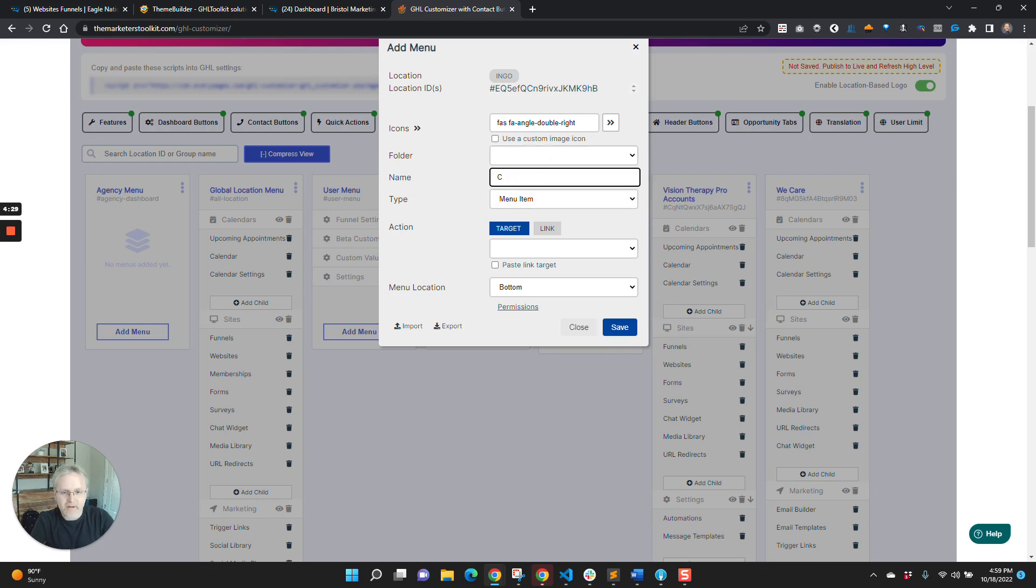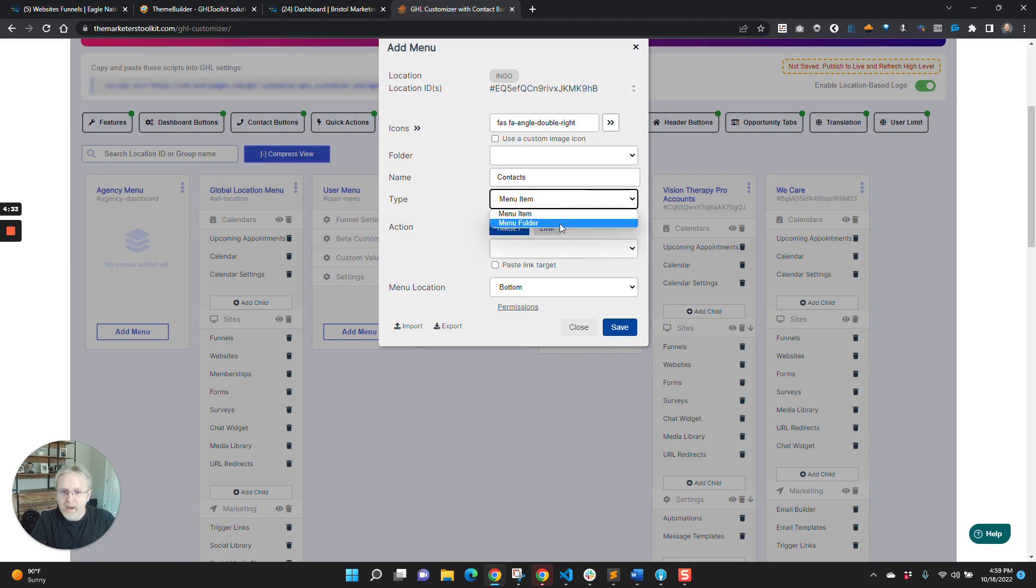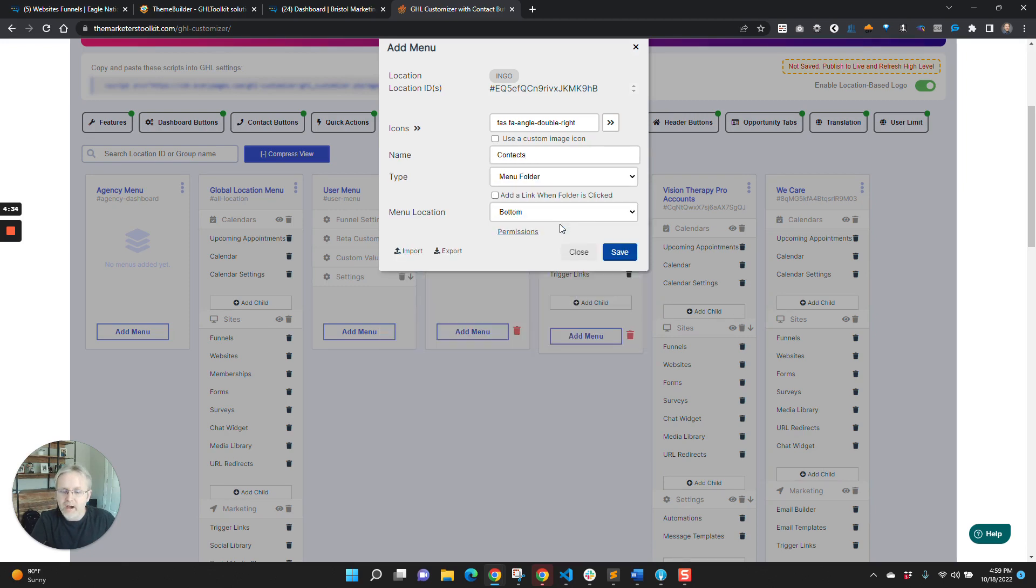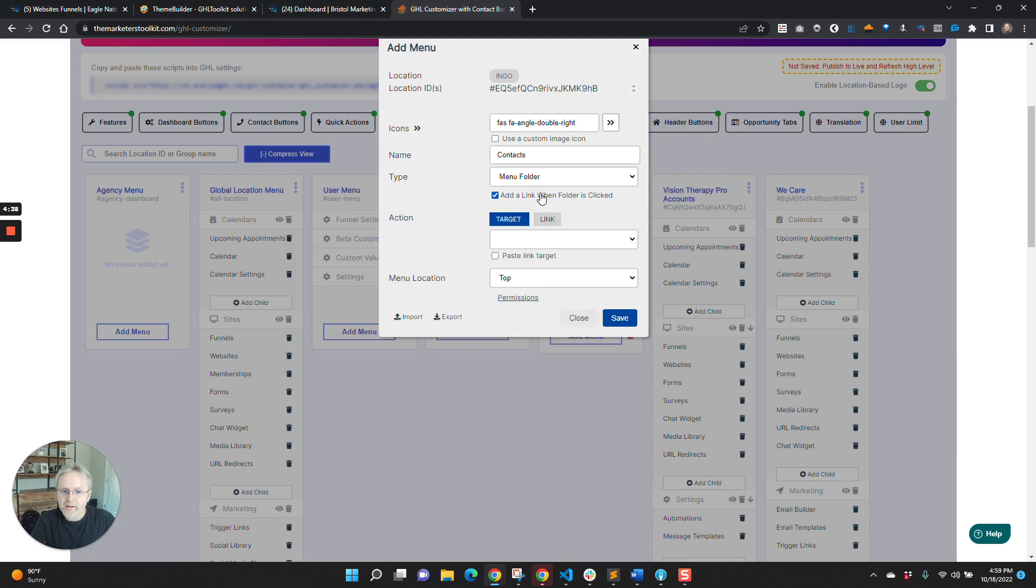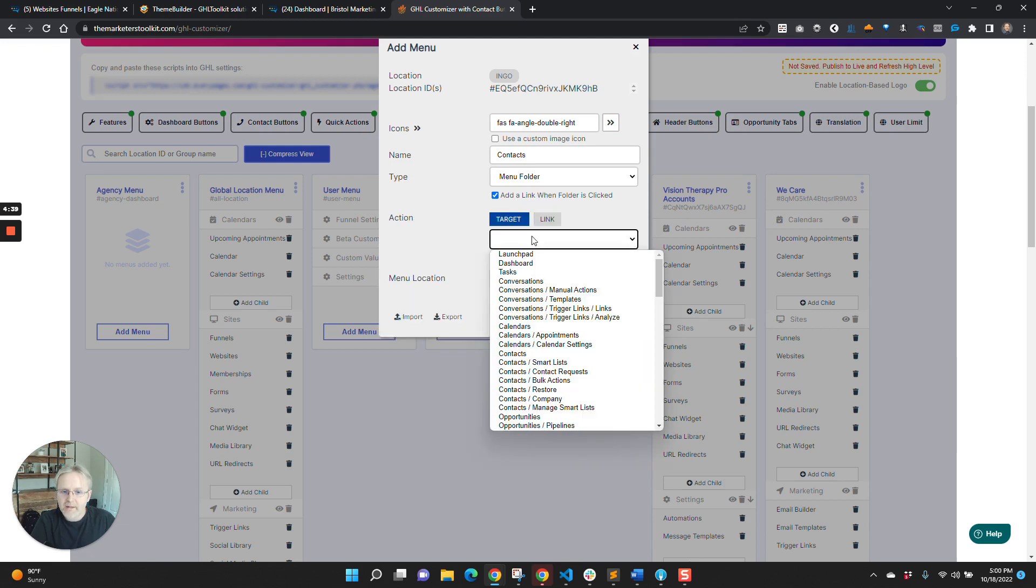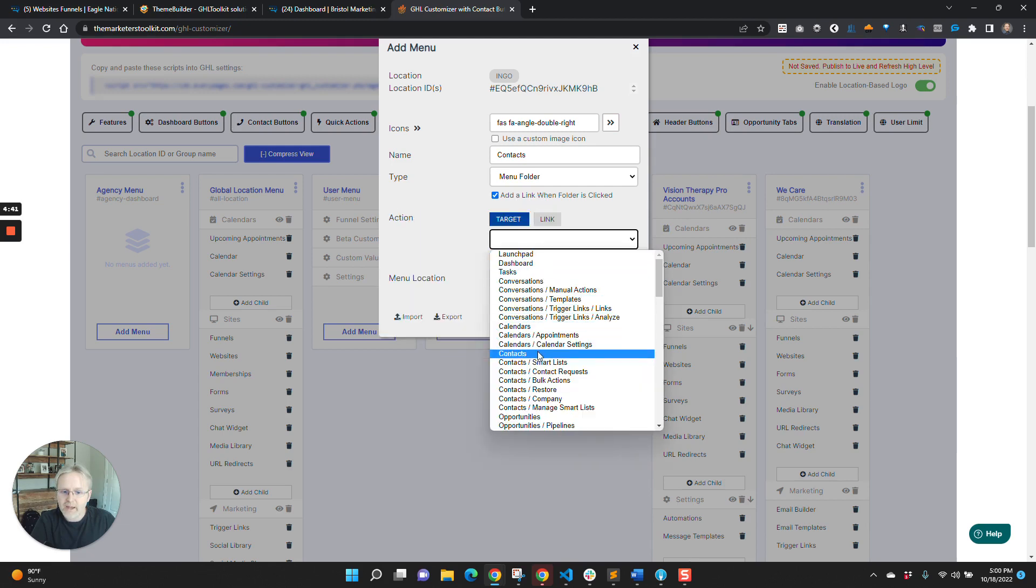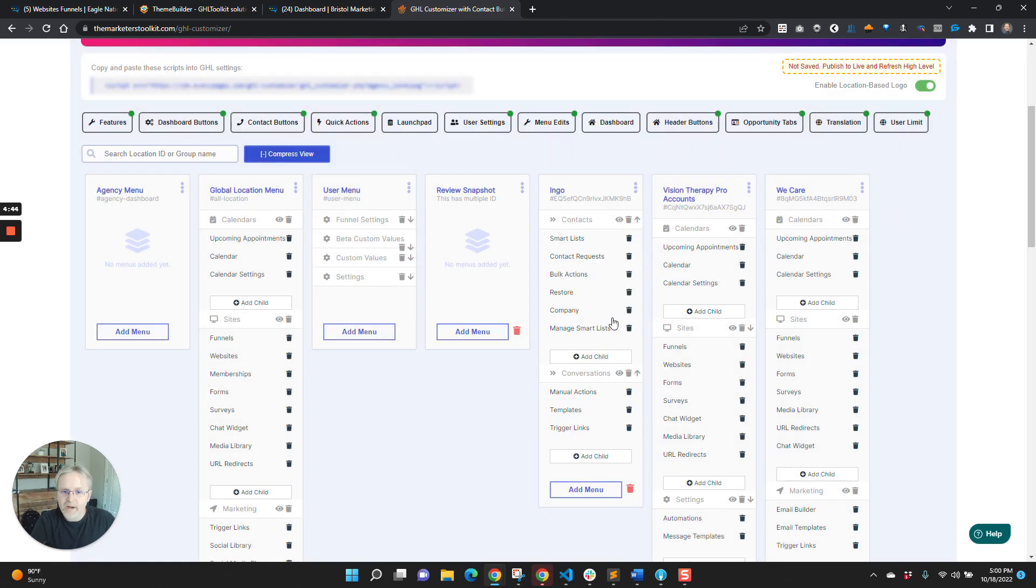So we would say, I think it was contacts was the other one. And then you say folder, top, and then add a link. And then you would say contacts again, and add entire folder. And boom, it just adds in, there it is right there.